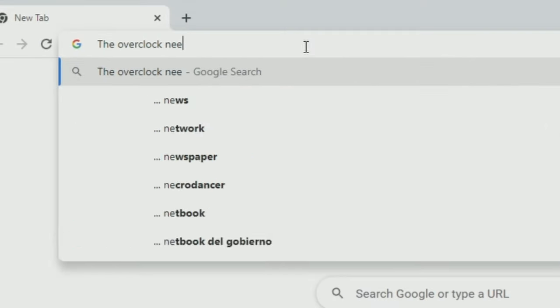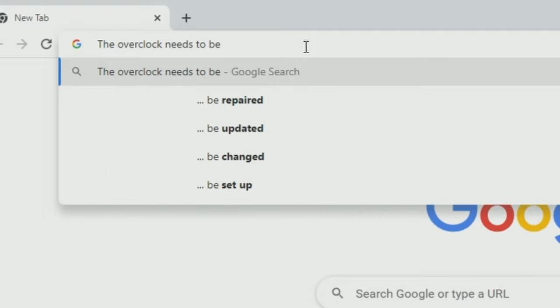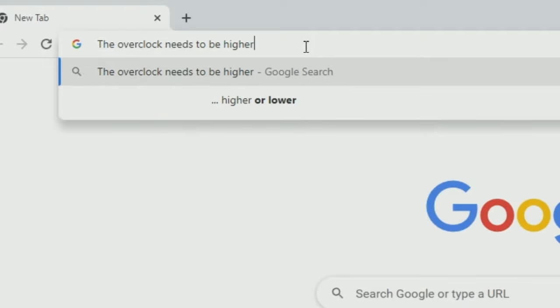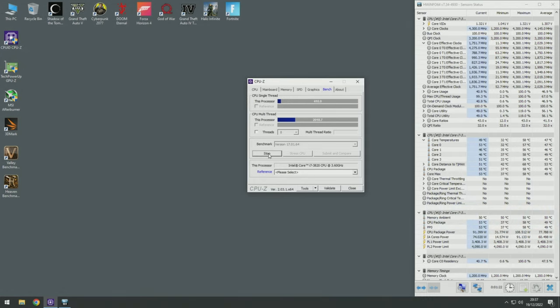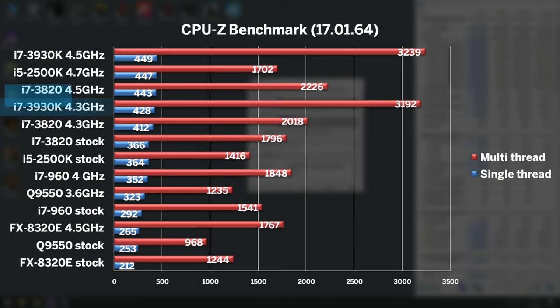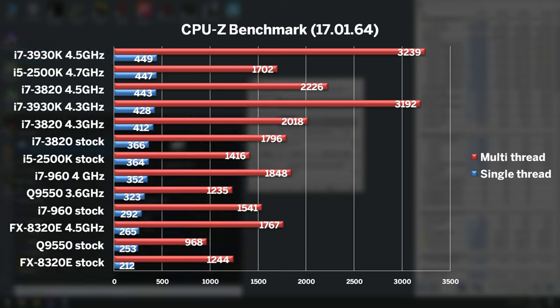Let's swap over to 6-core 3930K and jump straight to 4.3GHz, at which point it did not require any voltage adjustment. At 4.3GHz, it pushed 428 points, and finally, at 4.5GHz, chart-topping 449 points.